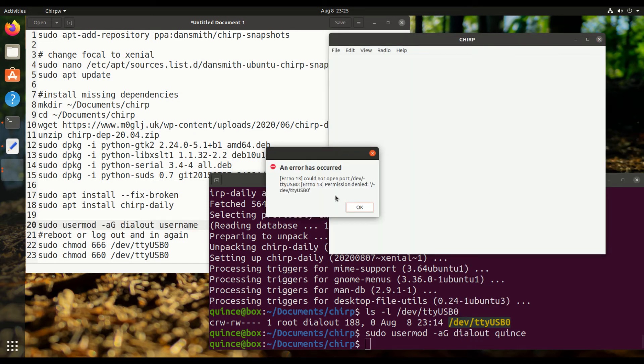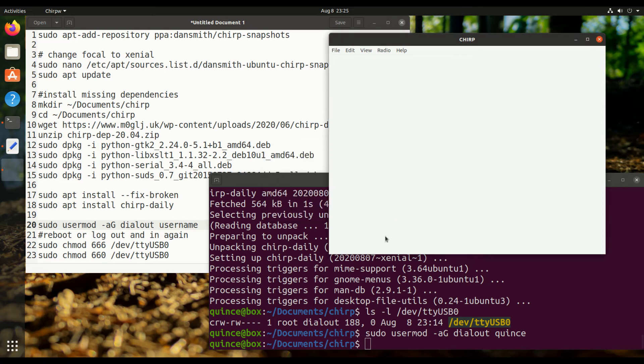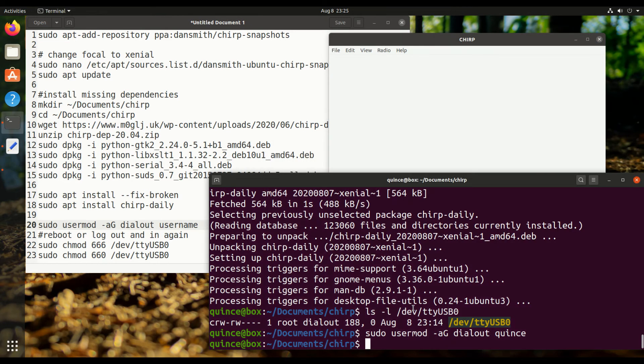So here's the permission denied problem. If I reboot it, this probably wouldn't happen. We're going to do a temporary fix because I don't want to log out and log back in, I just want to write some stuff to the radio real quick.